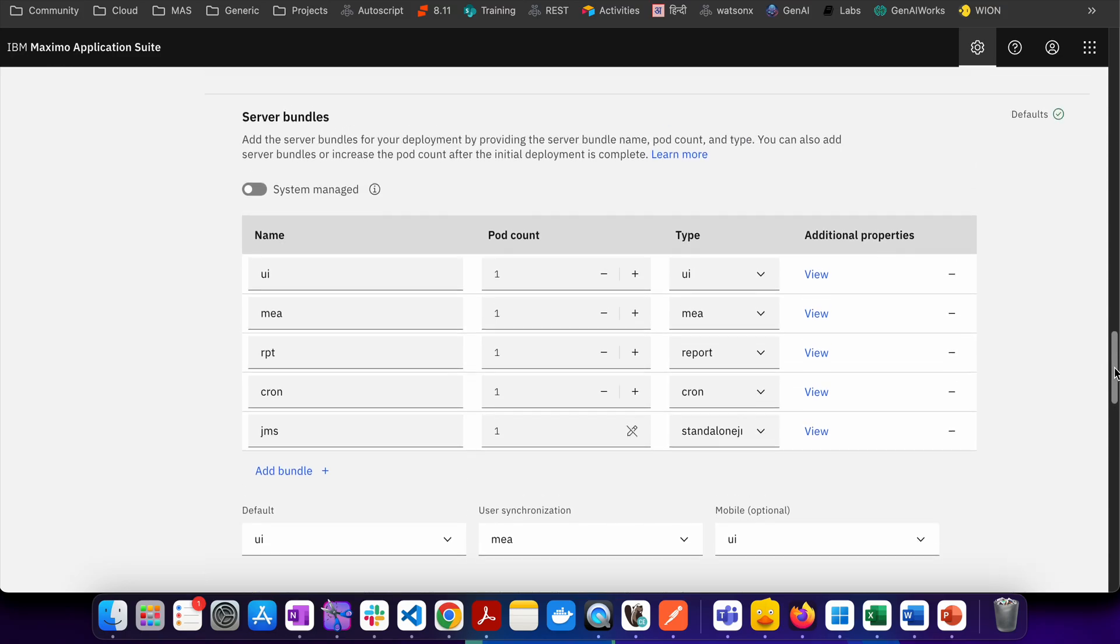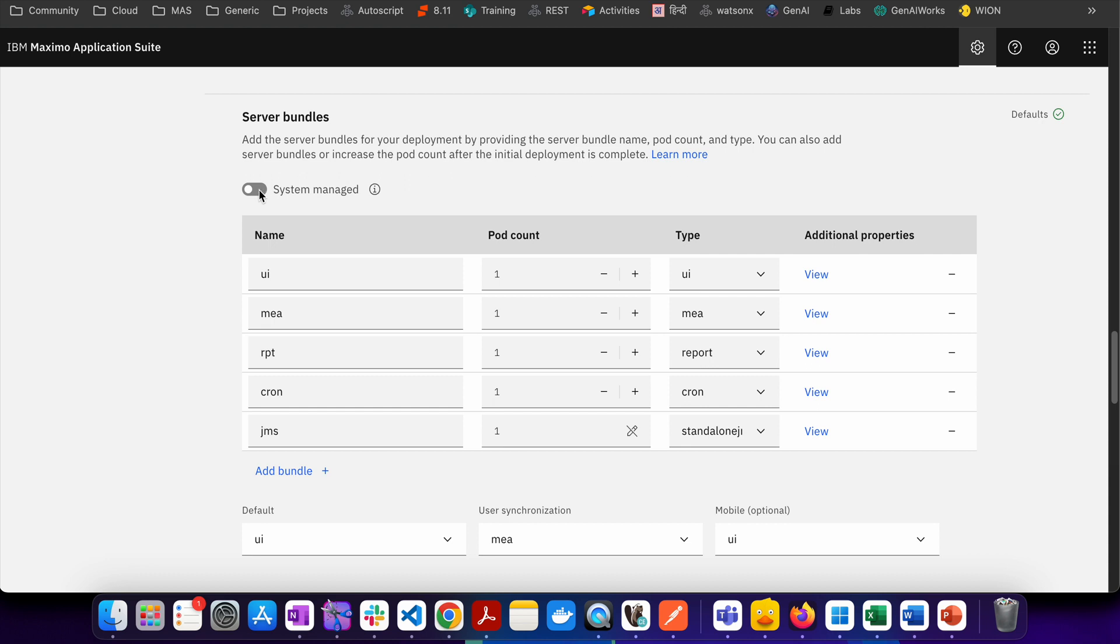Here I have actually already set up the server bundle in this environment so you can see that all the server bundles are available. But if they are not set up then you may be able to see that this particular checkbox system managed is checked, this radio button is enabled. In that case if you want to have a server bundle which is by default configuration, you will have one all server bundle and on the all server bundle you will be running all the workloads.